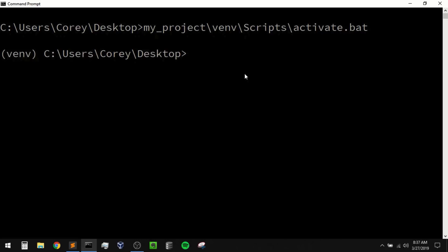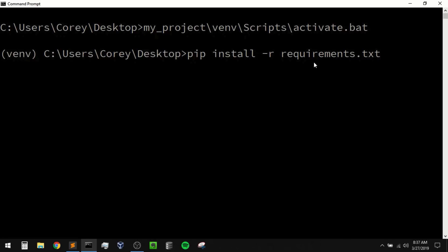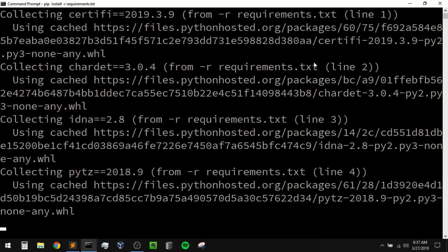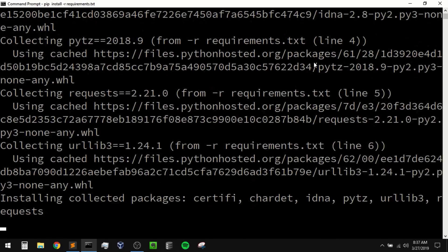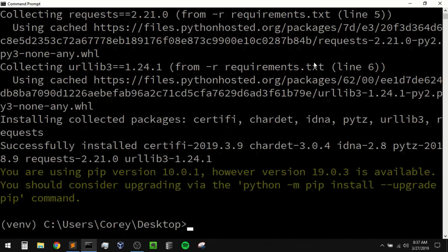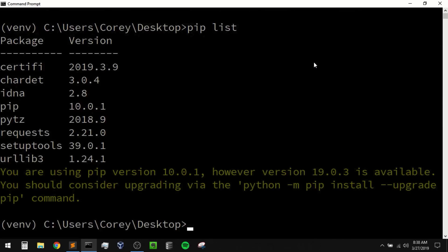Now remember we created a requirements.txt file from our last environment. If we want to create a new environment and use a requirements.txt file to install our packages, we can do that by saying pip install -r. Using that -r option, it's going to be expecting a requirements.txt file — that file is located here on my desktop, so I'll just pass it in directly: pip install -r requirements.txt. It's going to go out and install everything from that requirements.txt file and all of the dependencies. Okay, clear my screen — if I do a pip list then we should see the same installations that we made in our last environment.